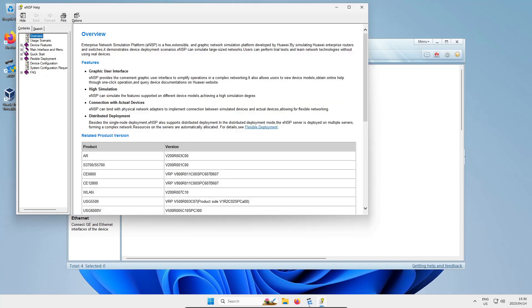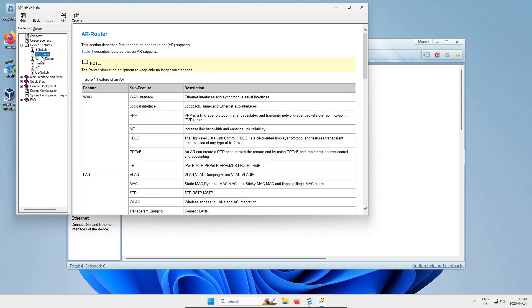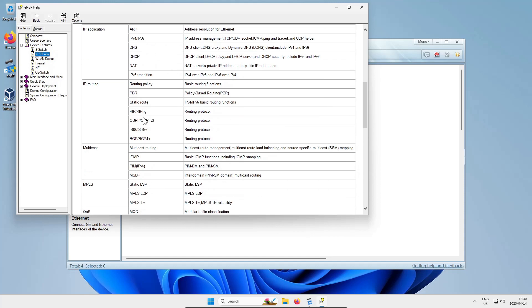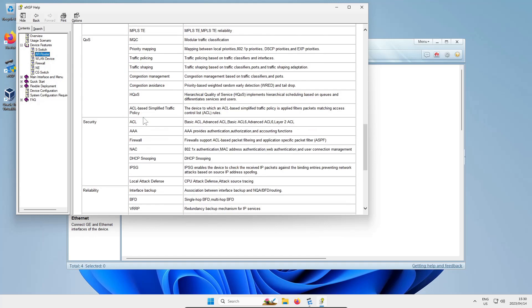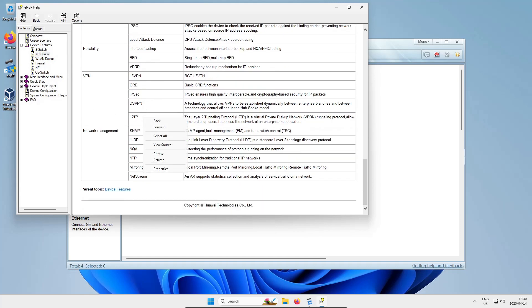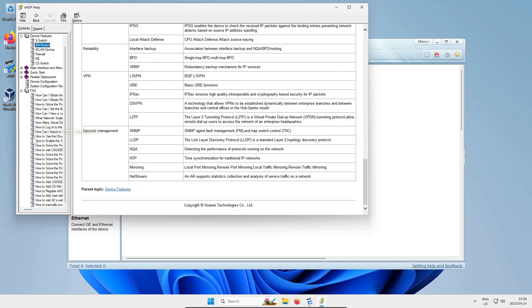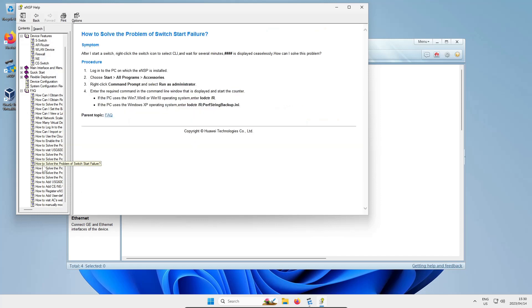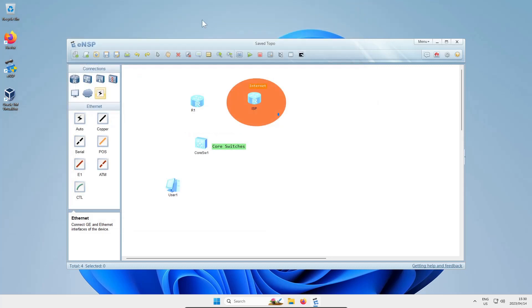You've got a help menu which gives you a few useful things - tells you a bit about the devices in ENSP, tells you what they can run. There's a FAQ as well that can help you try and figure out some problems you might run into, although my experience with the FAQ hasn't always been the greatest.